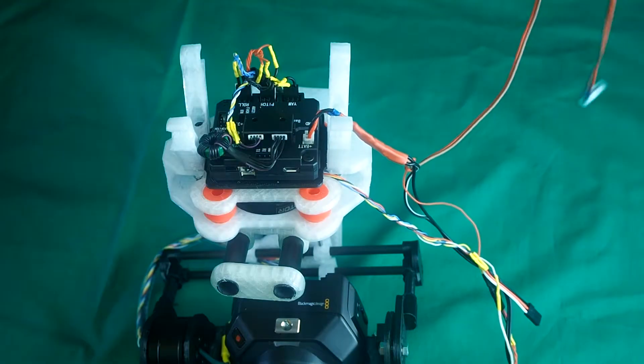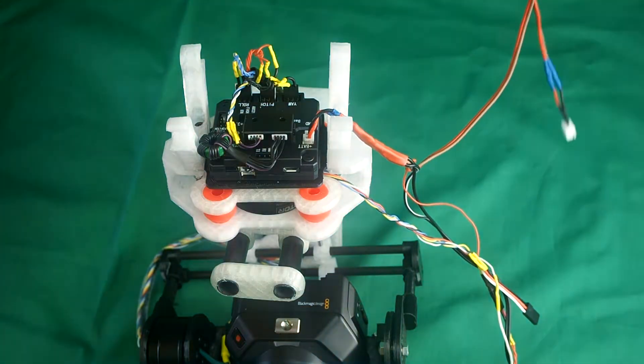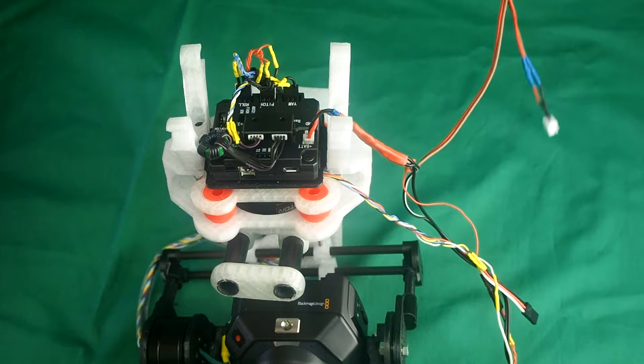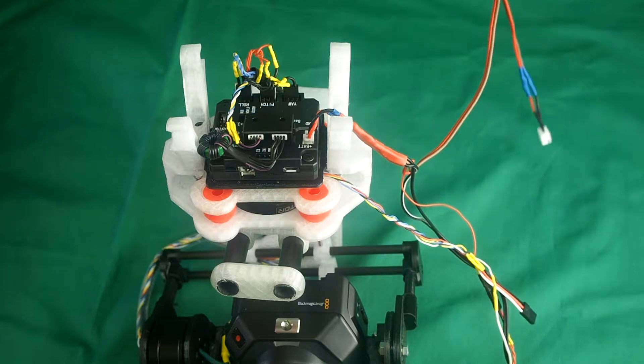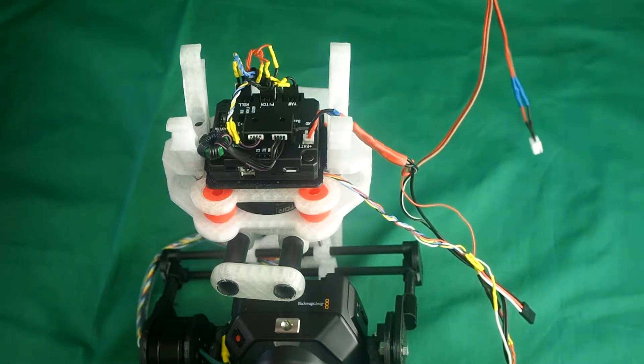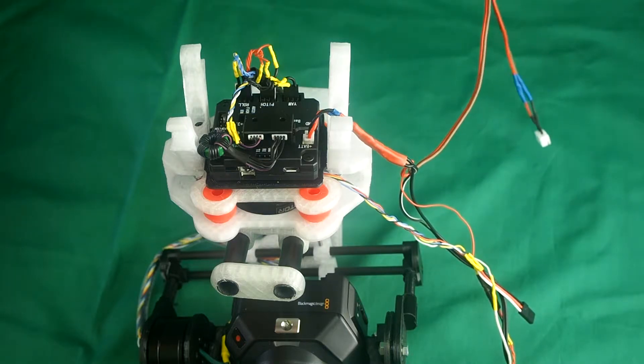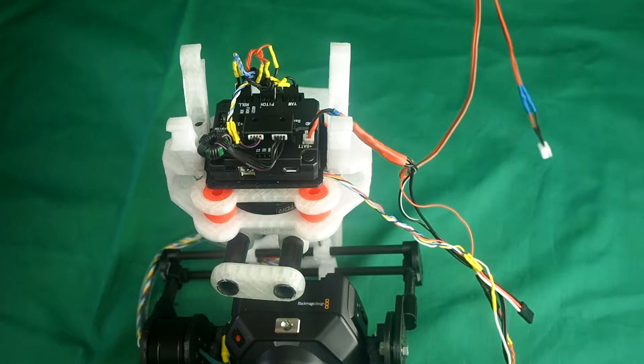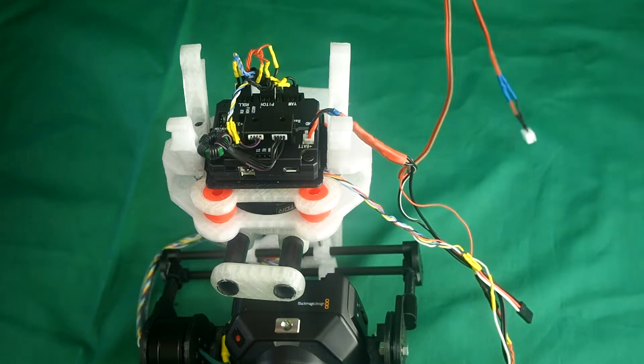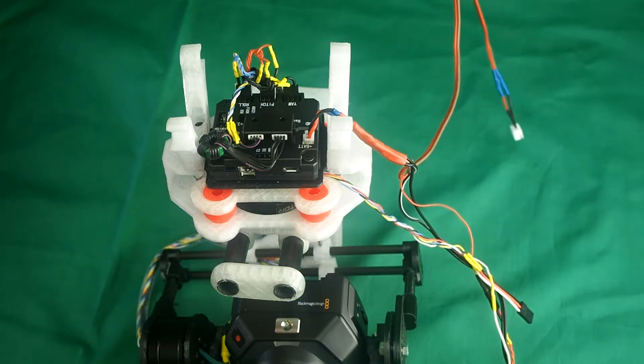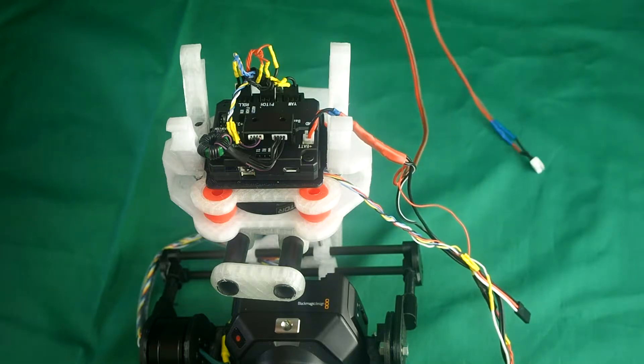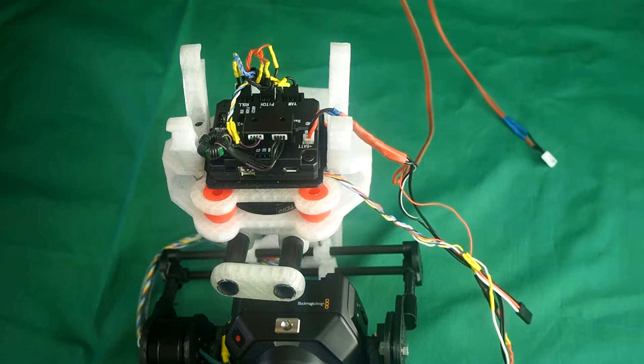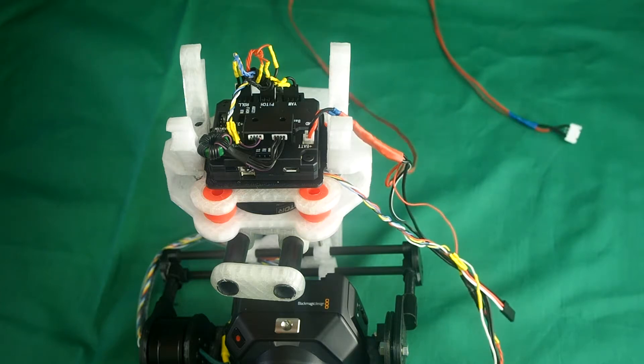First of all, there's the power wire that gets your power from your 3-cell or 4-cell LiPo battery, from 12 to about 16 volts is okay.